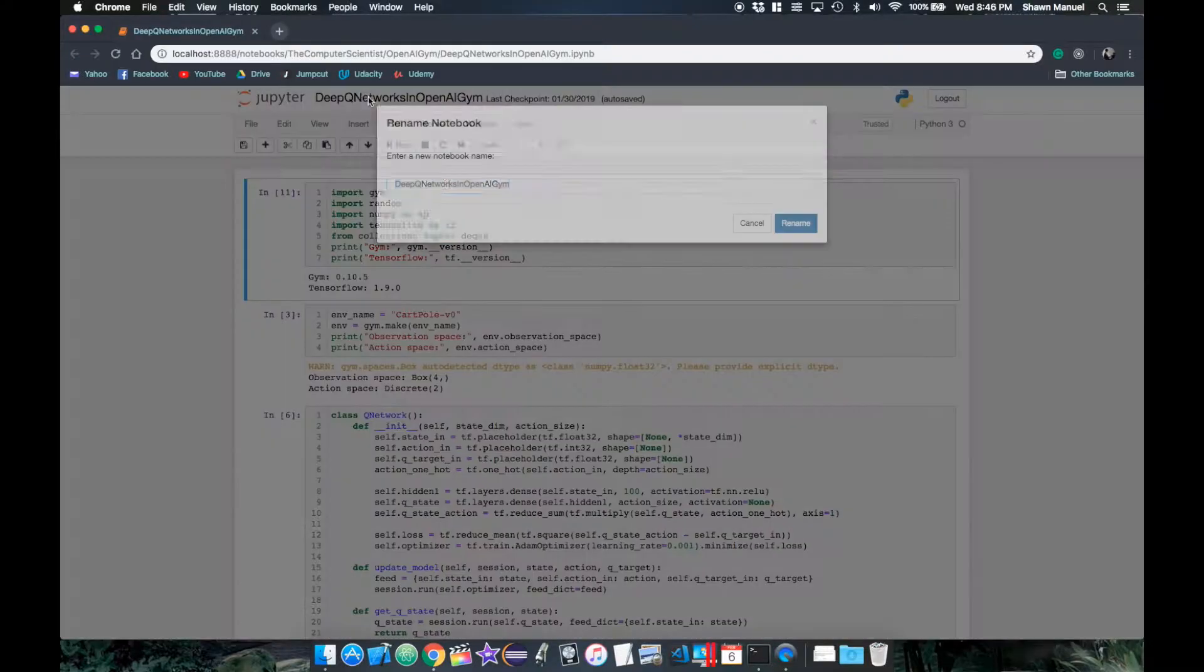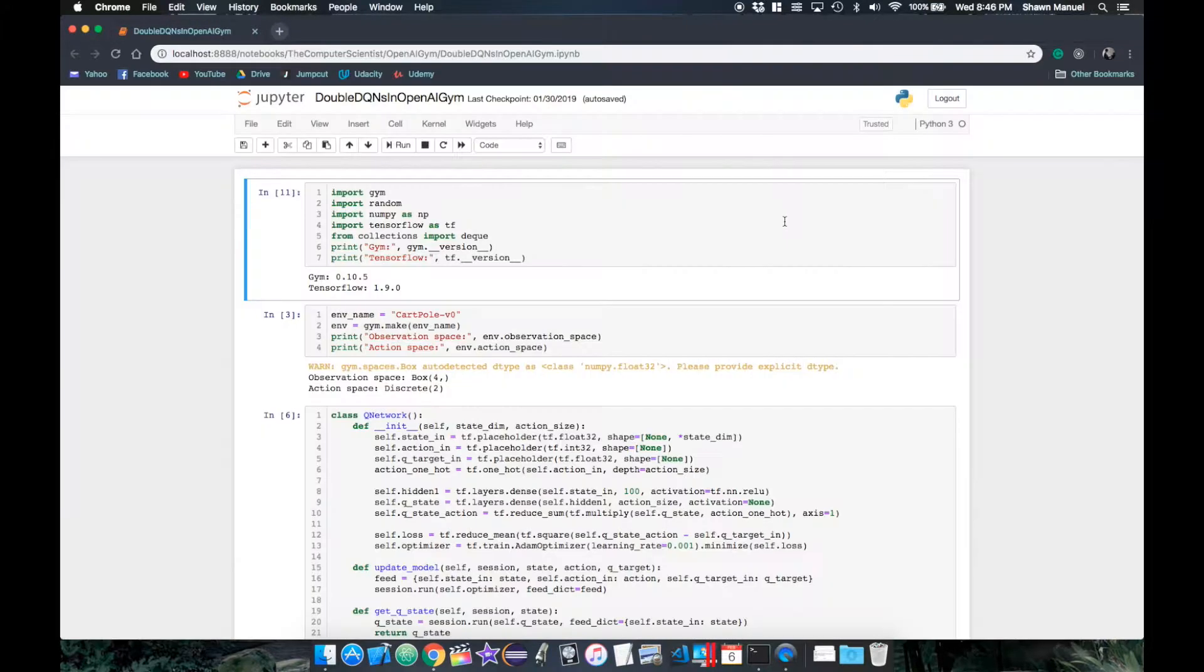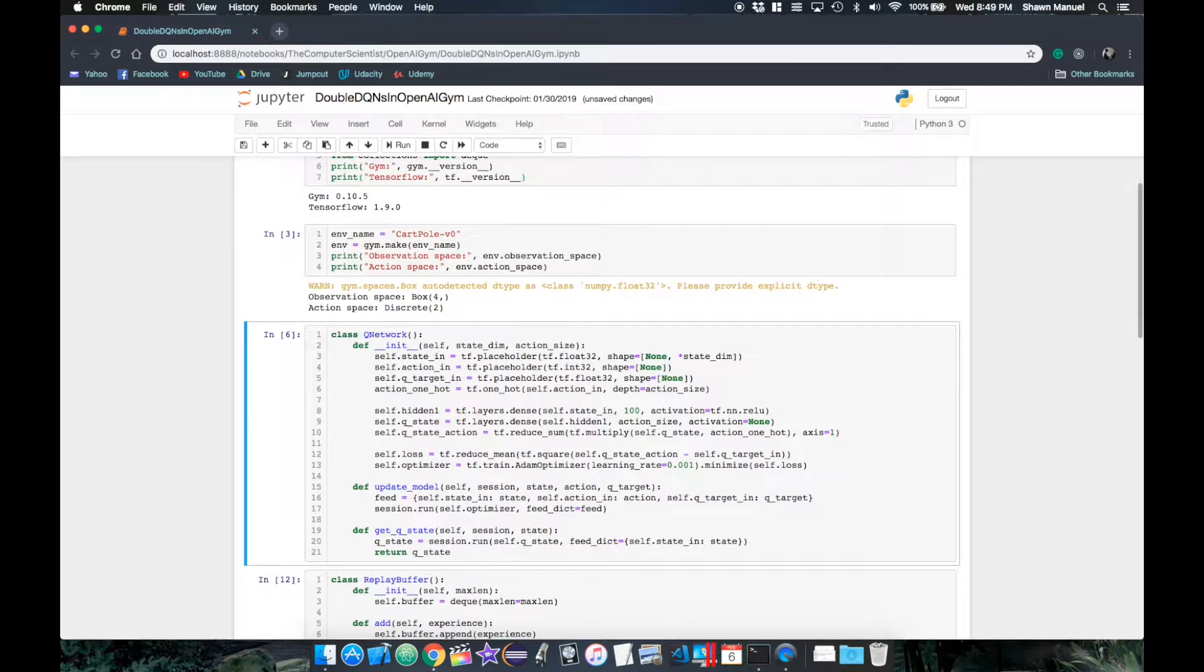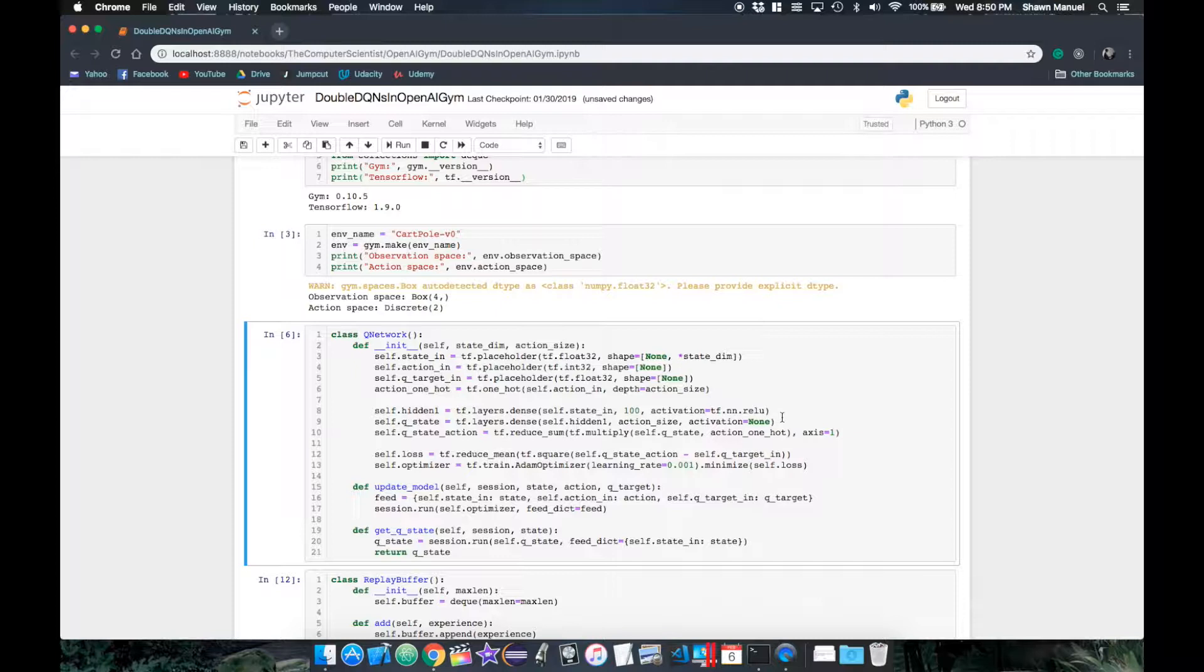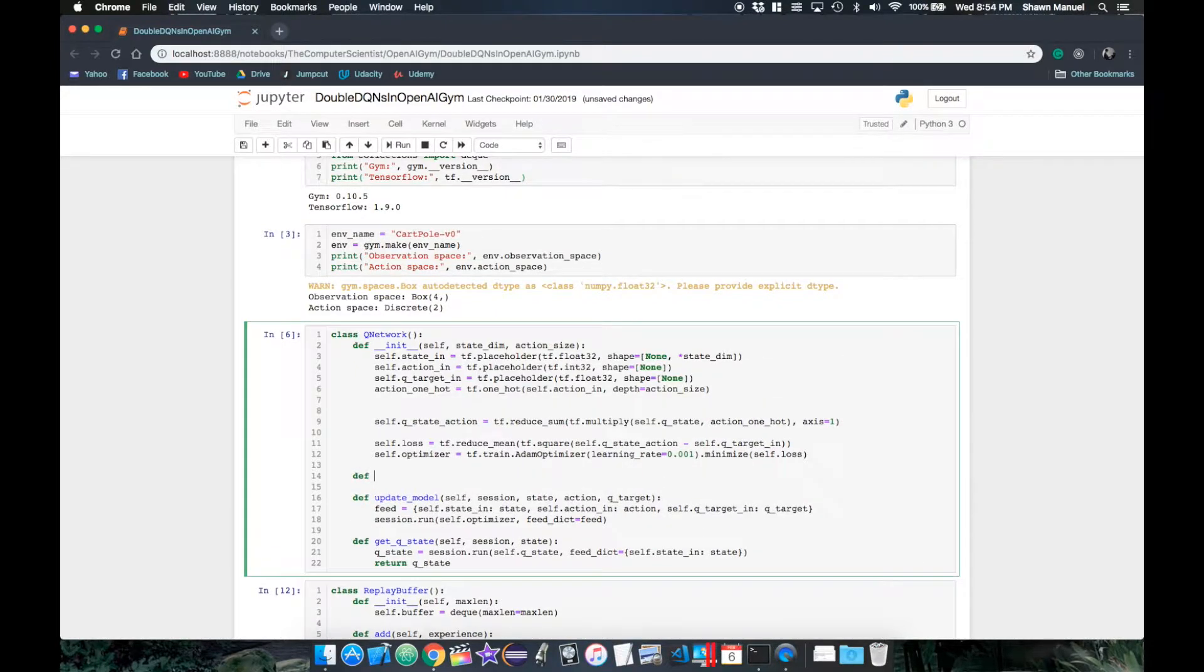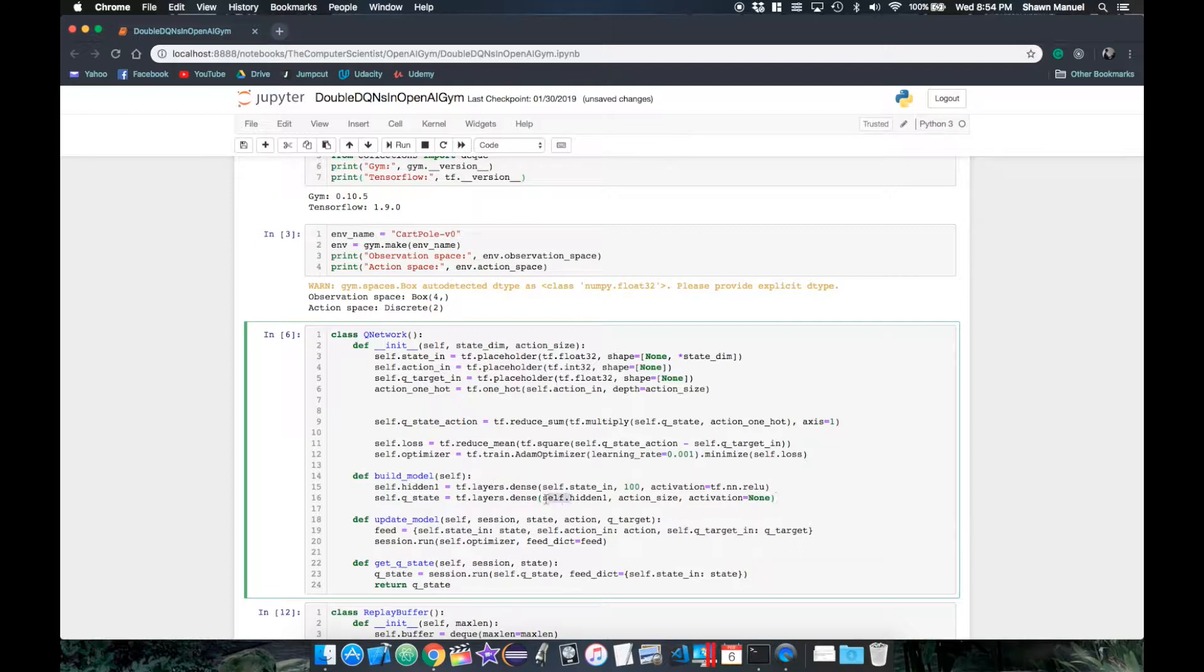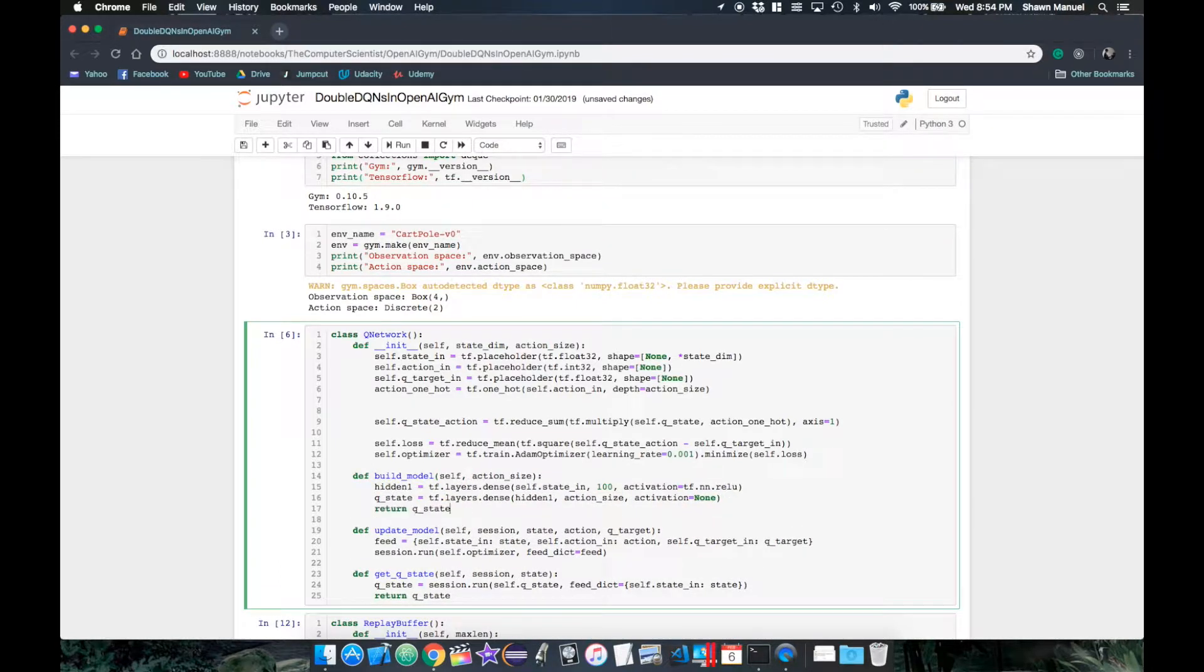Now that we have our new architecture for fixed Q targets, let's code that part up. So I'm back in my Jupyter notebook from last video where we implemented the basic DQN algorithm. Now to implement fixed Q targets, we need to create our target network with the same layers of our local network, but with separate weights and biases in the dense layers. For this, we will move our dense layers to a function outputting the final QState layer with action size units, which we need to pass in.